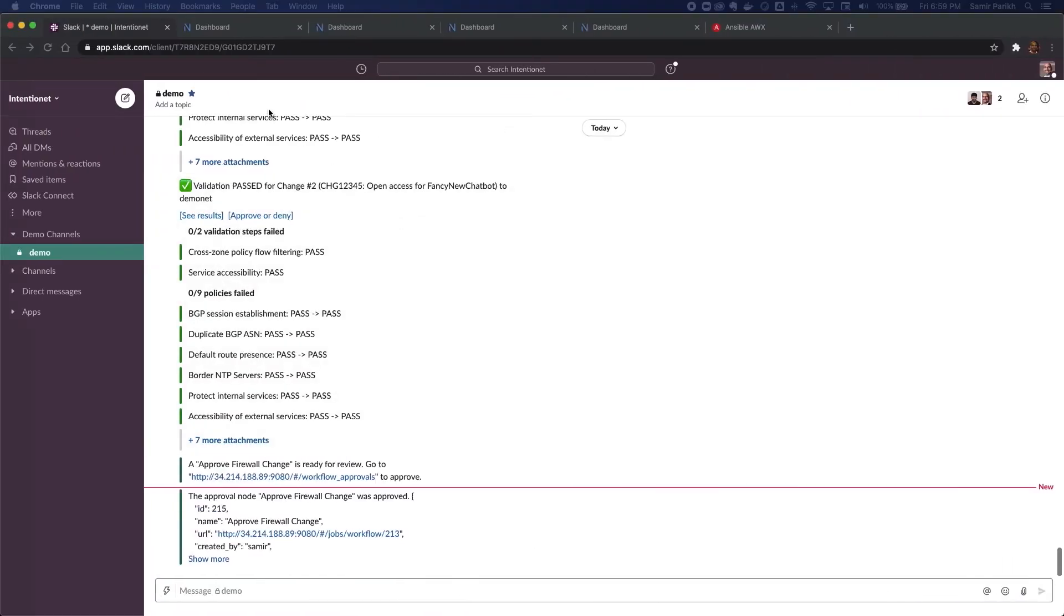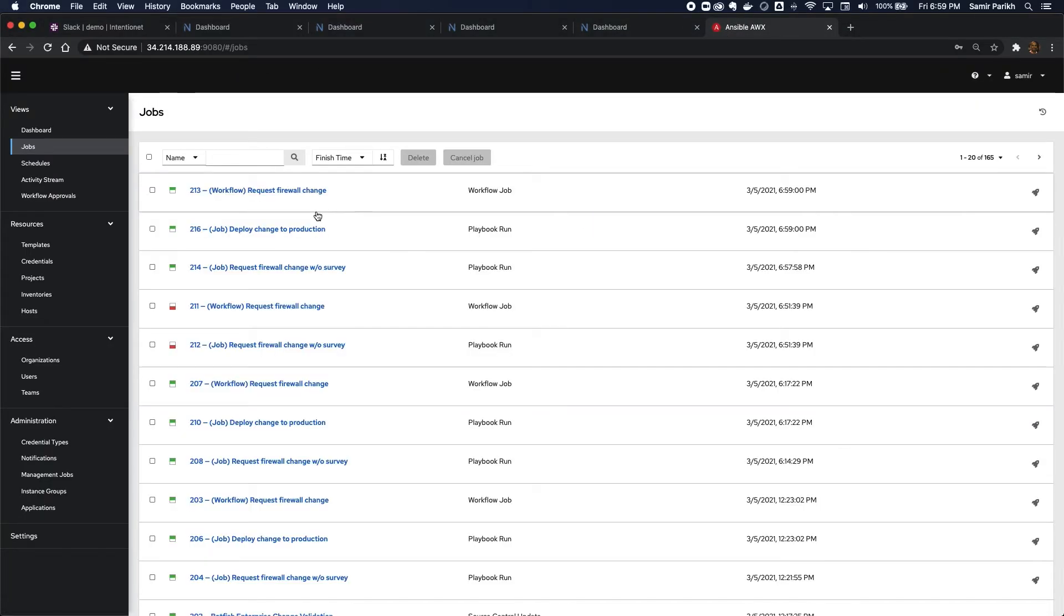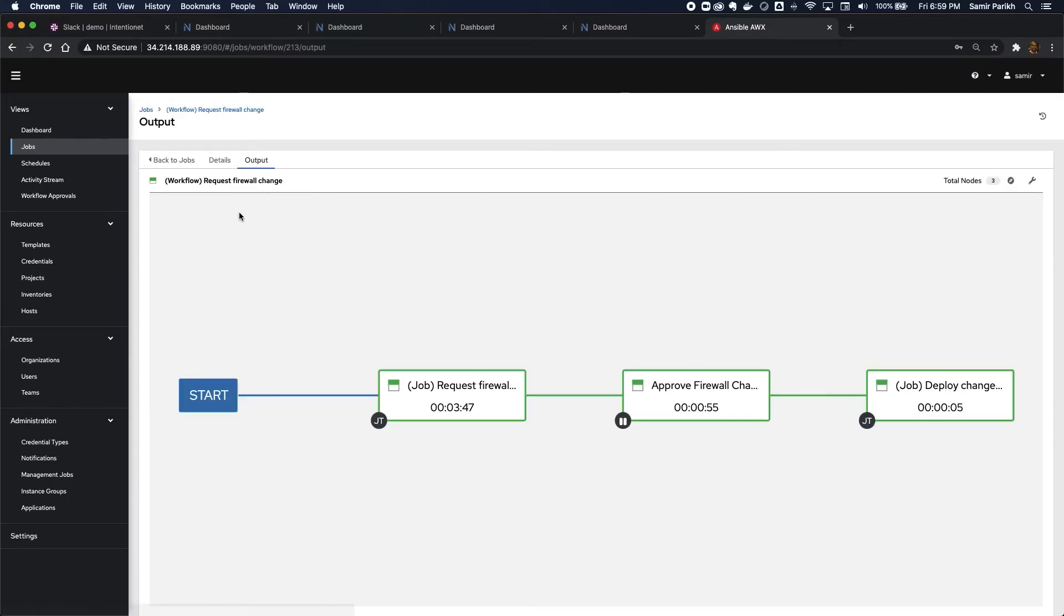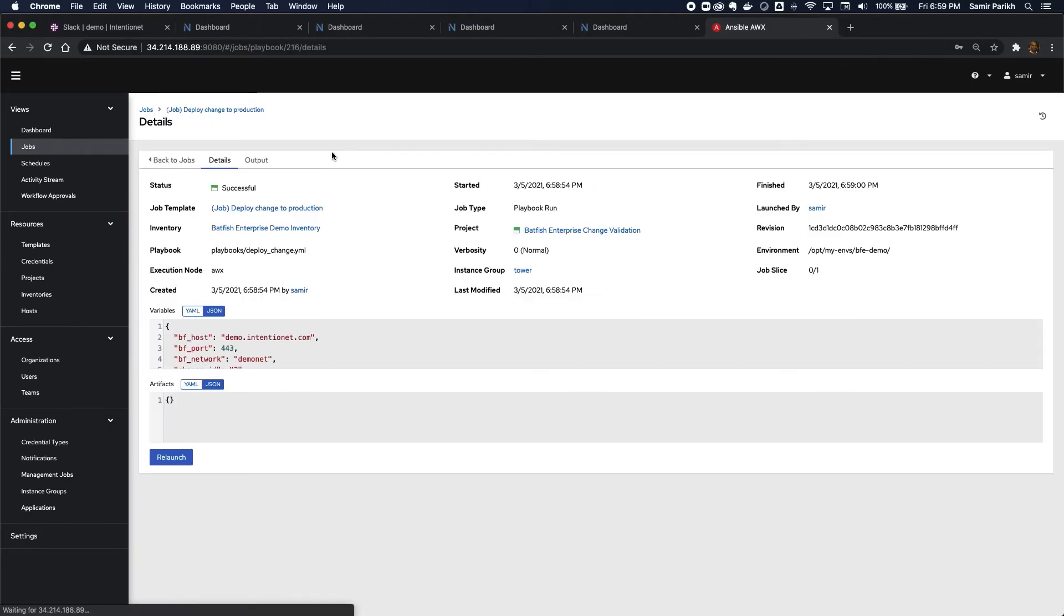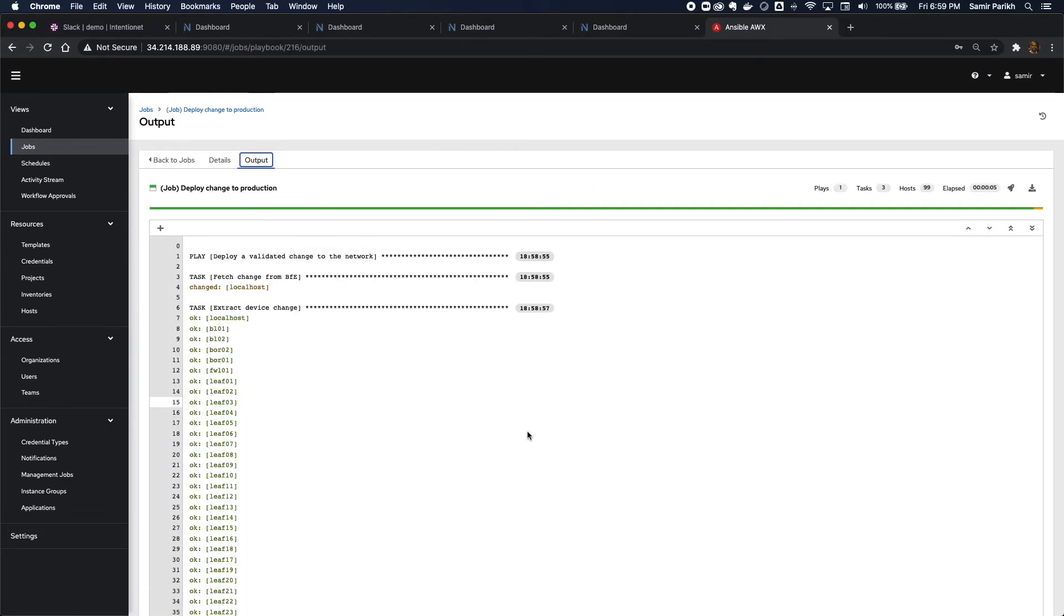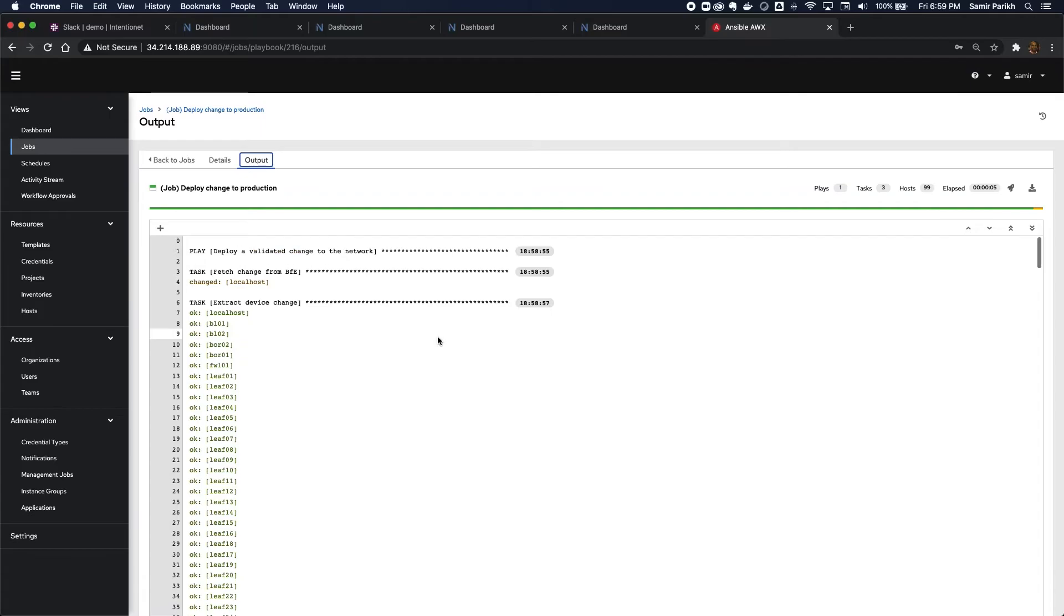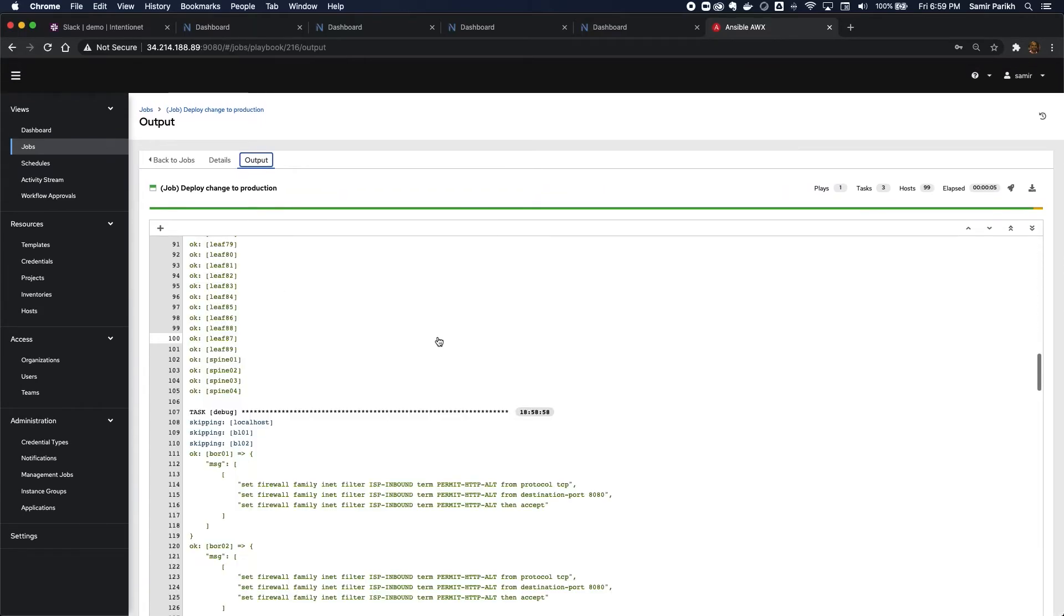Let's look at what that looks like. If I go back to my original job that I requested as an end user, I can see that that has been completed, the full workflow, the approval happened and the change was deployed, and I can look at the output of the deploy script and I can see exactly what was deployed.